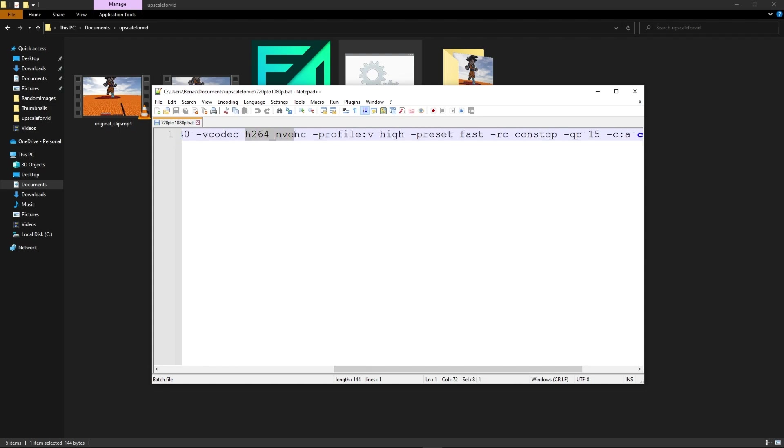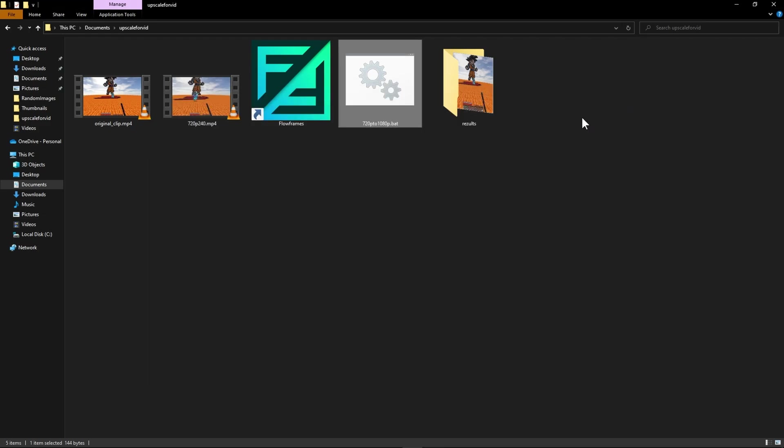Now right here you don't really have to pay too much attention to this. But one thing that you can note is that if you don't have an nvidia gpu you can use another bat file that I will provide in the description. That's going to be called something like this but with cpu.